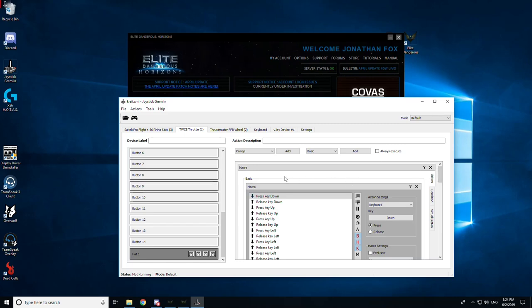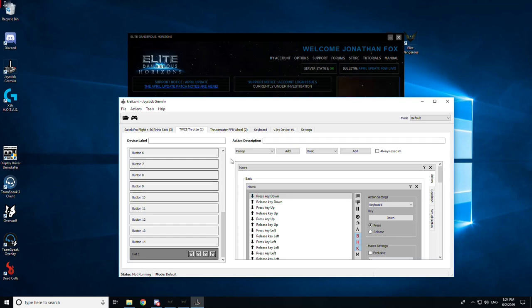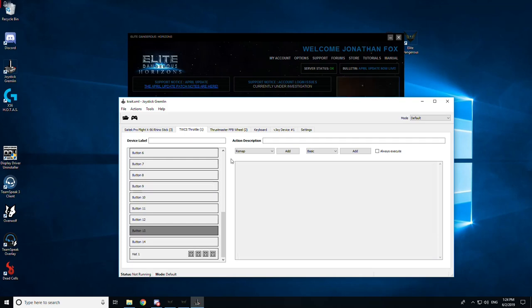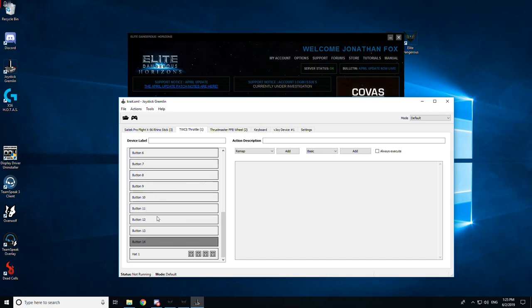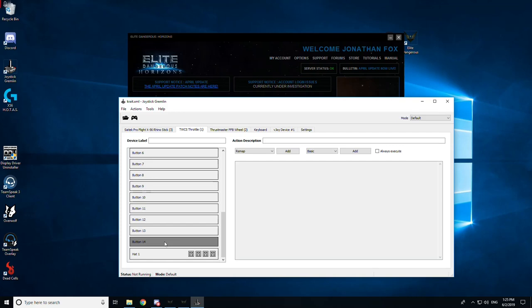So rather than mess up the ones I have already, what I'll do is I'll use another hat on this throttle, which is the bottom hat. But it's not really a hat. As you can see, as I'm pressing the hat directions, it's changing single buttons. So this is not a hat in the same way that this is a hat. It looks like a hat on the thing and it acts like a hat, but really it's four independent direction buttons, four independent joystick buttons.